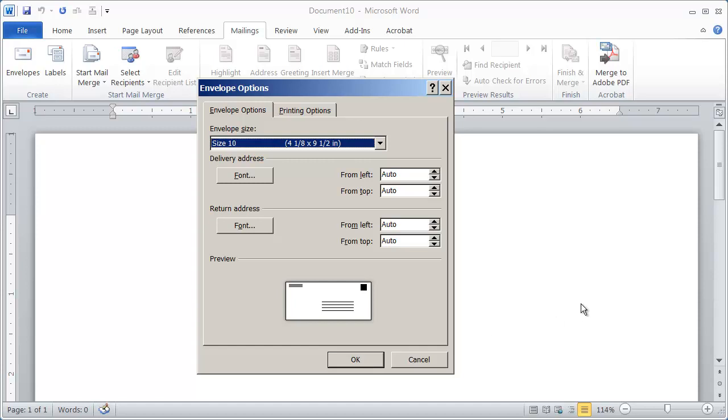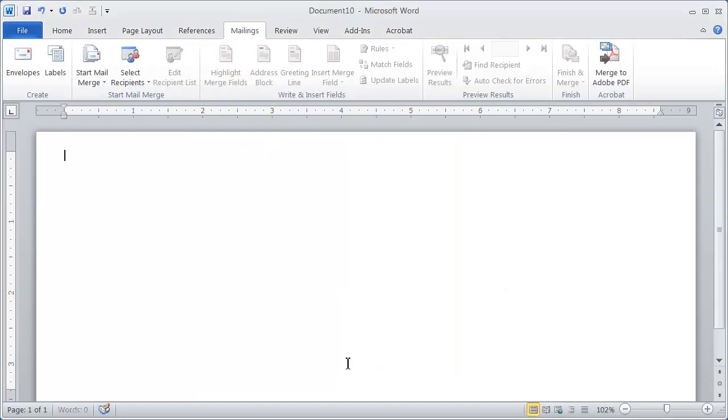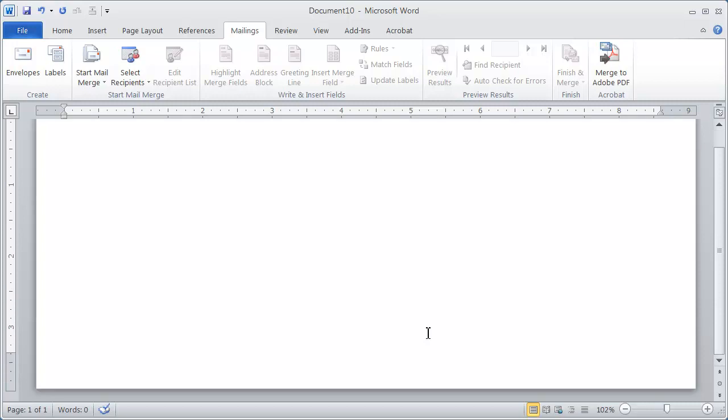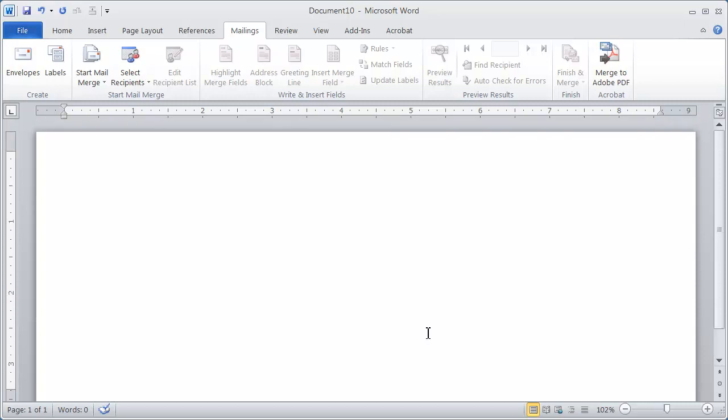And you're going to notice that when I click OK, this document becomes a very small document. It's now the size of the envelope that I chose.